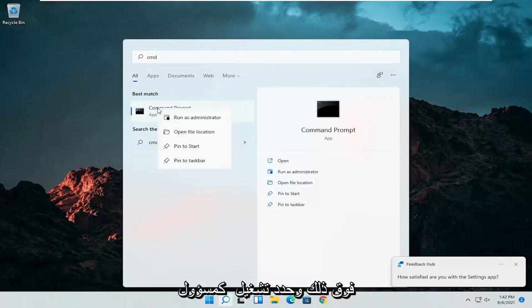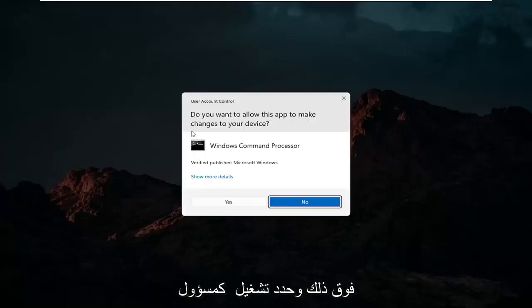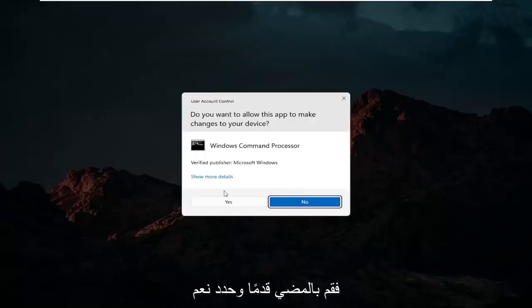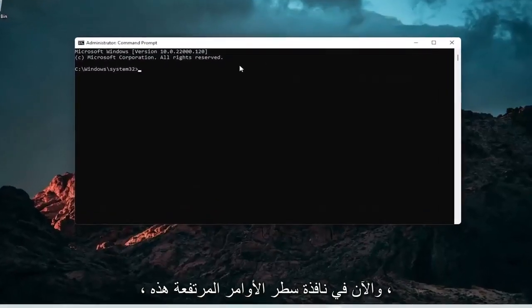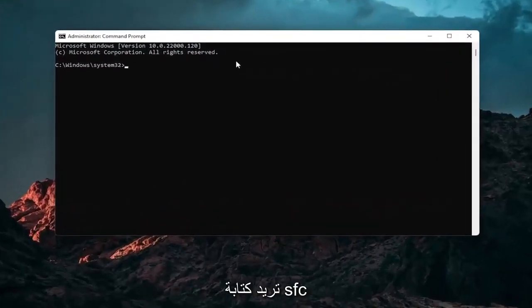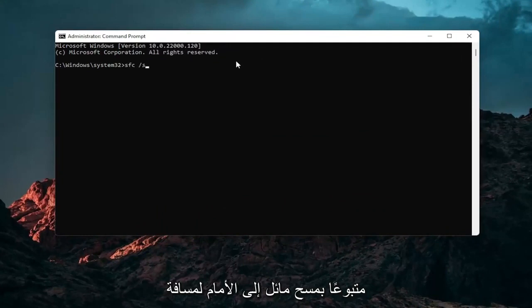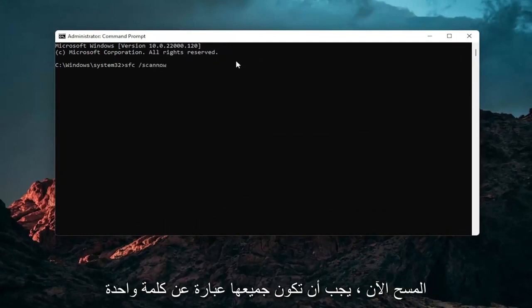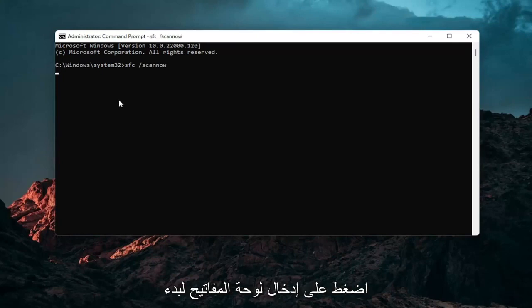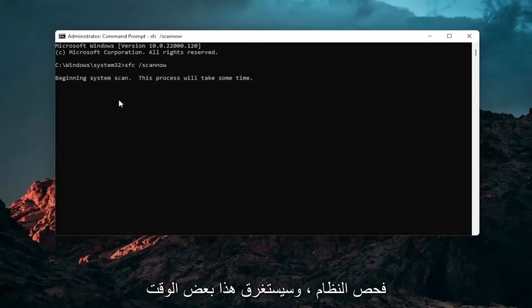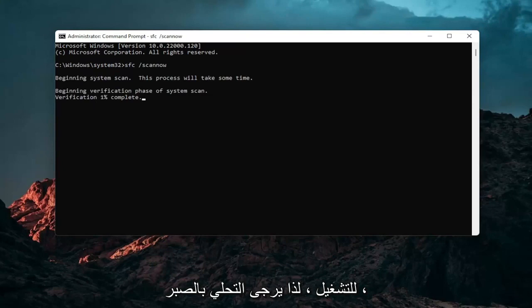Go ahead and right click on that and select run as administrator. If you receive a user account control prompt go ahead and select yes. And now into this elevated command line window you want to type in SFC followed by a space forward slash scannow. Scannow should all be one word attached to that forward slash out front. Hit enter on your keyboard to begin the system scan. This will take some time to run so please be patient.